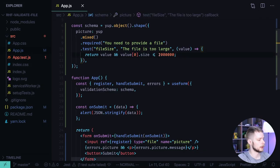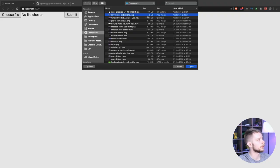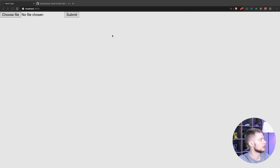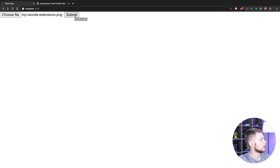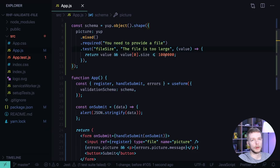Let's try to decrease the size limit to one megabyte. Let's try to upload the file again. The same file of 1.8 megabytes. Open. Submit. And we got the message that the file is too large.